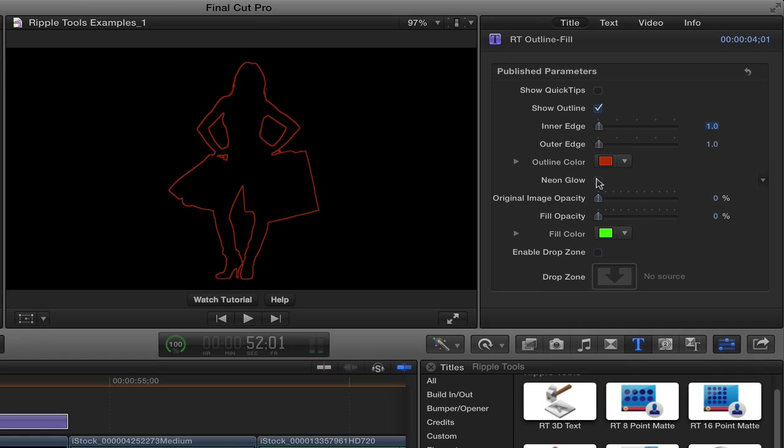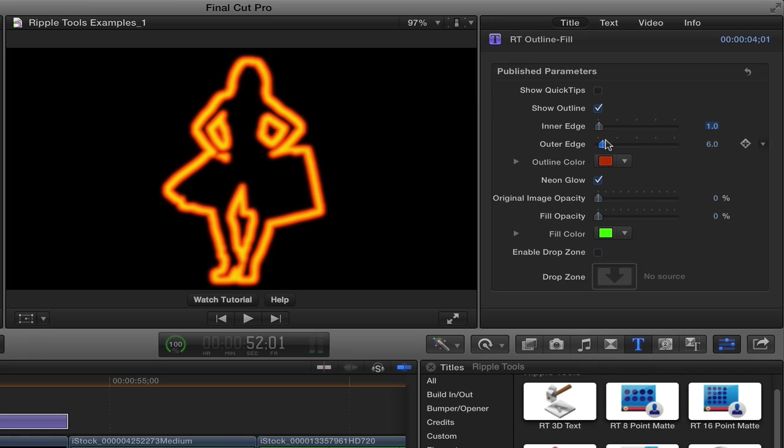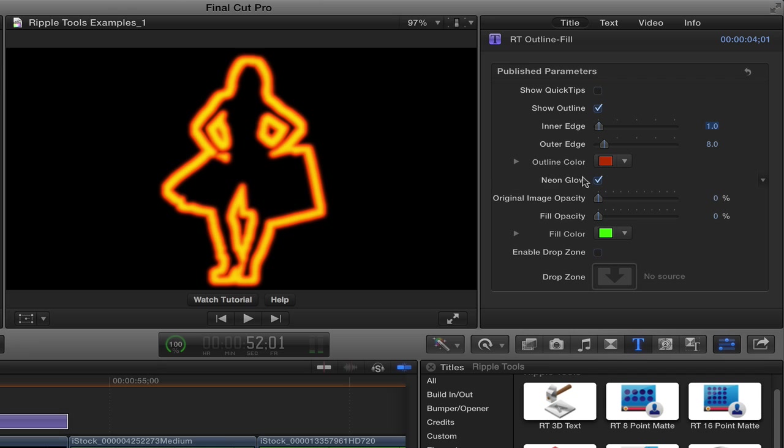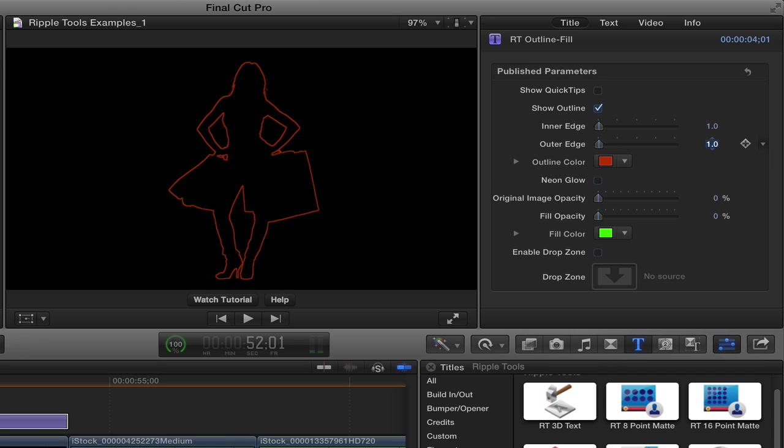You can add this thing called Neon Glow. Now if you enable Neon Glow, sometimes it can make sense to make the edge a little thicker because it kind of gives it a nice kind of neon look to it. So that might be one way you'd want to use that. Let me bring this back down to one.